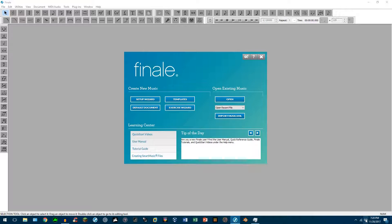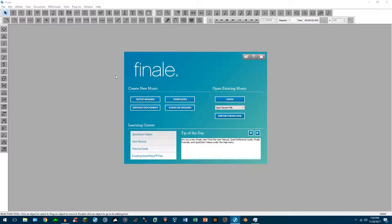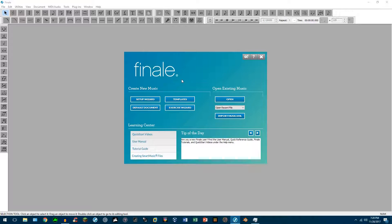You can see down at the bottom today is the 28th of November. And I'd like to show you how to at least customize the look of Finale so you can be more productive with your composing, arranging, engraving, or what have you.